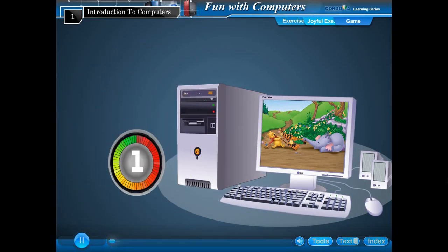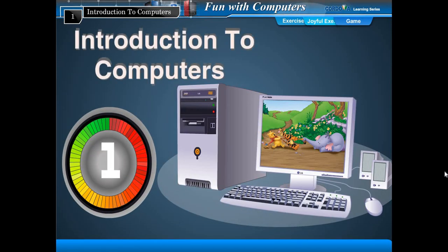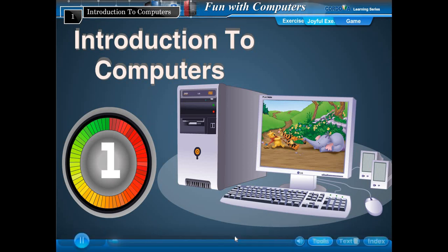Chapter 1: Introduction to Computers. A computer is made up of four types of devices.